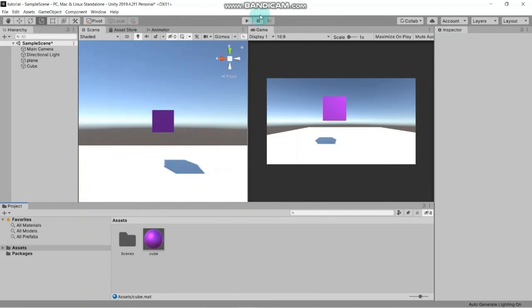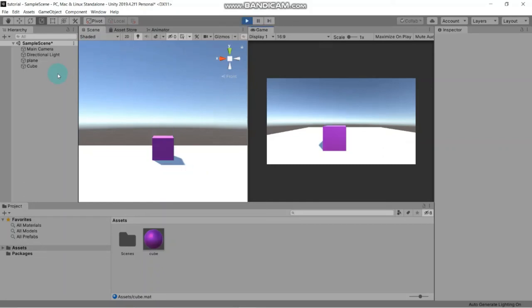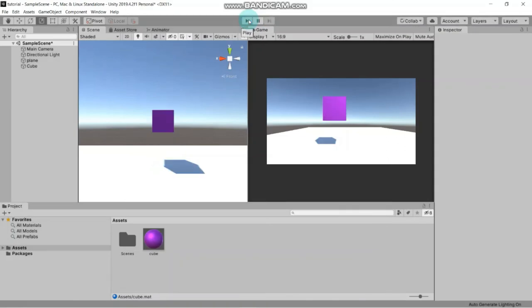When we hit Play you can see it will collide with the plane and it's pretty interesting. This is the Pause button - you can pause this game emulator.